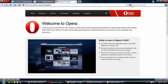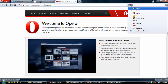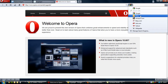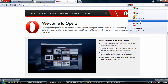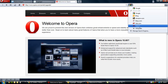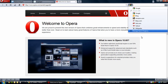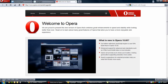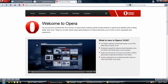Here we can see that I can change the search engine to Google, Bing, Amazon, eBay, Ask, Yahoo, Wikipedia, and you can add more as well. So there's that aspect where you can actually change it without going through the actual browser settings like you have to do in Google Chrome.